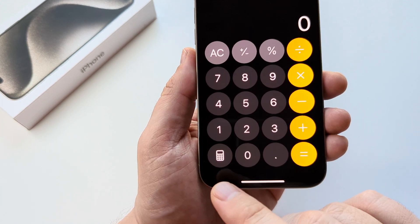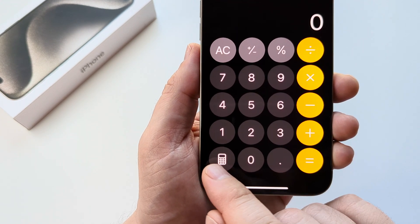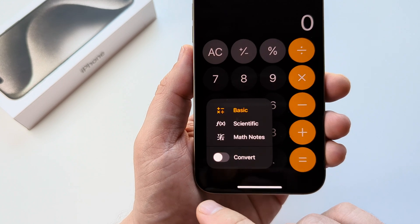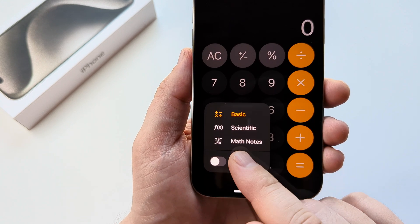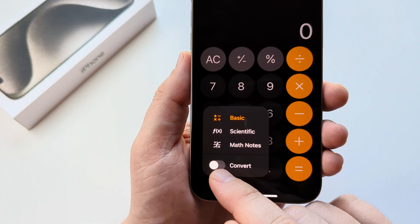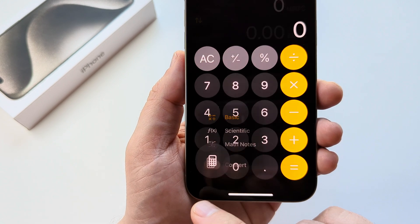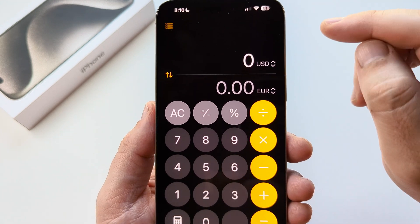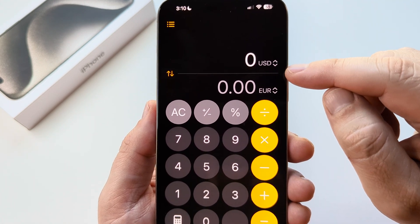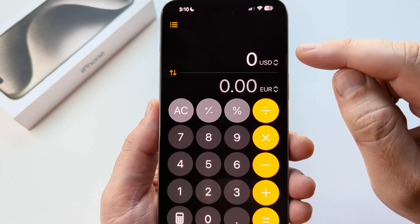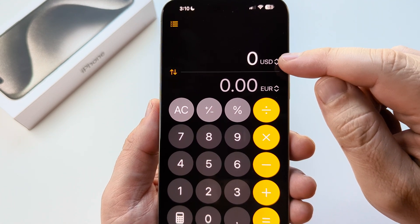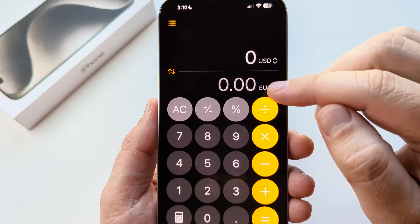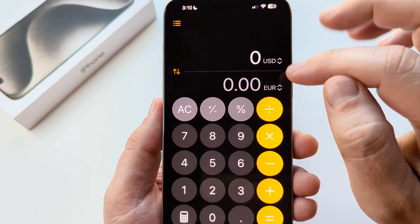Go ahead and tap on this little icon in the bottom left corner of your calculator app. This is going to give you some additional options. Go ahead and select Convert. Now what you're going to see is the different currencies that pop up by default — right now we have the USD and Euro, and based on your location it may pop up a different currency.